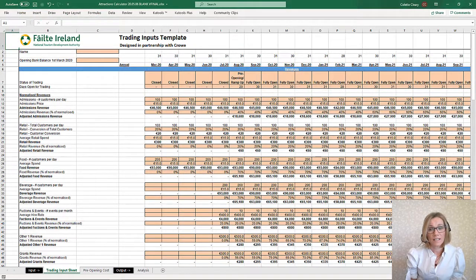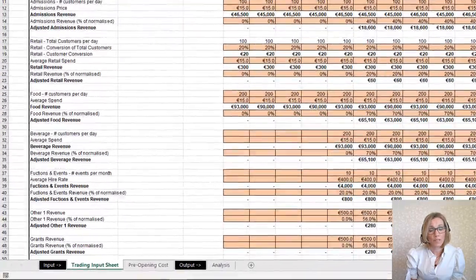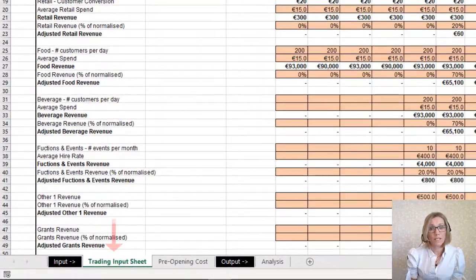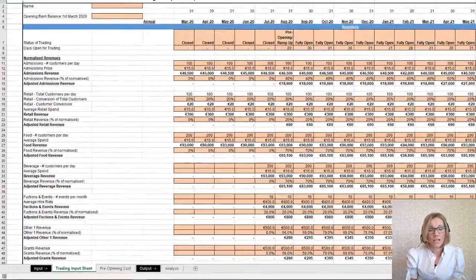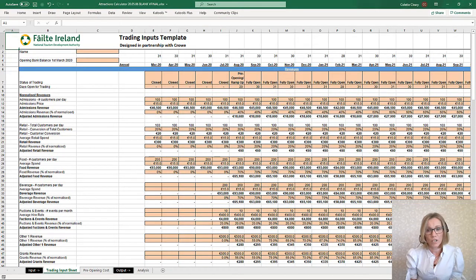The P&L Excel template has two input tabs — trading input sheet and pre-opening costs — and one output tab, analysis, shown here.